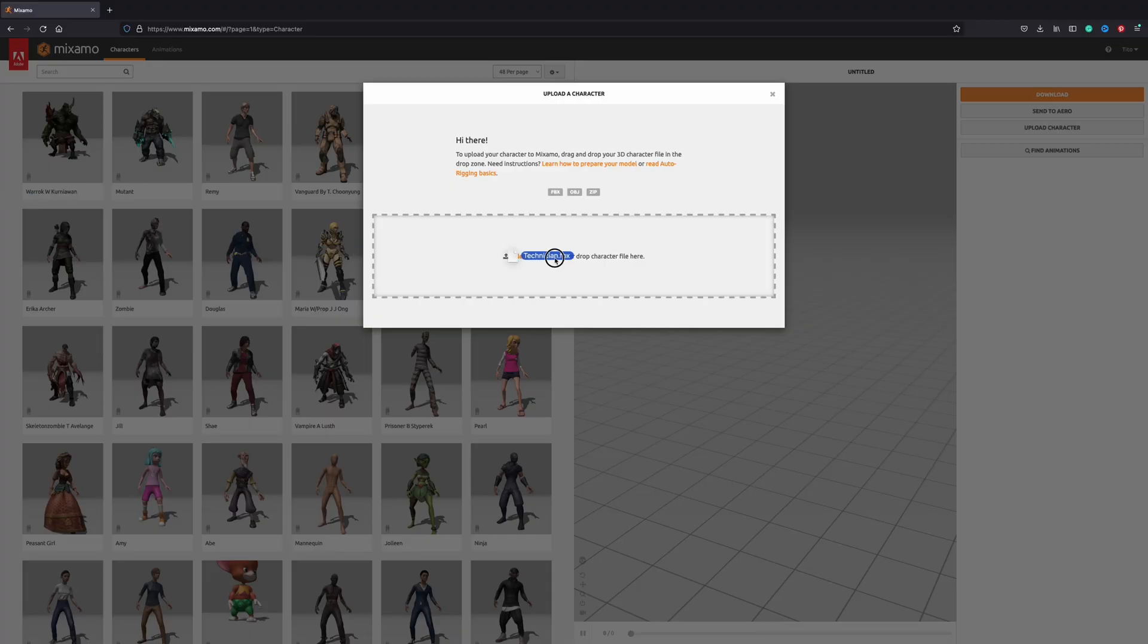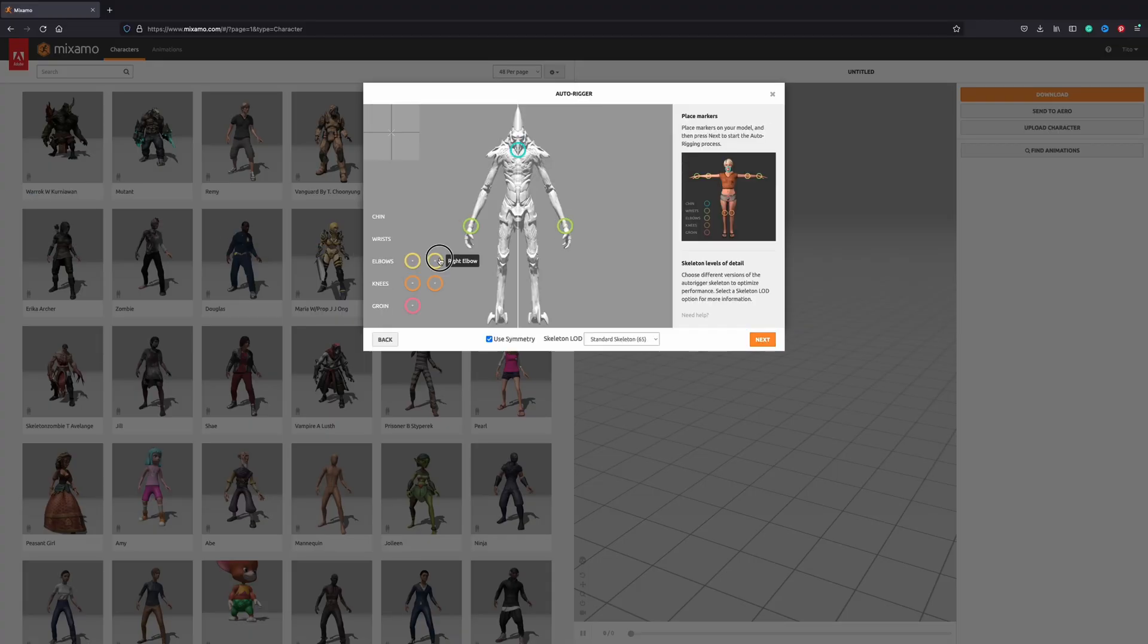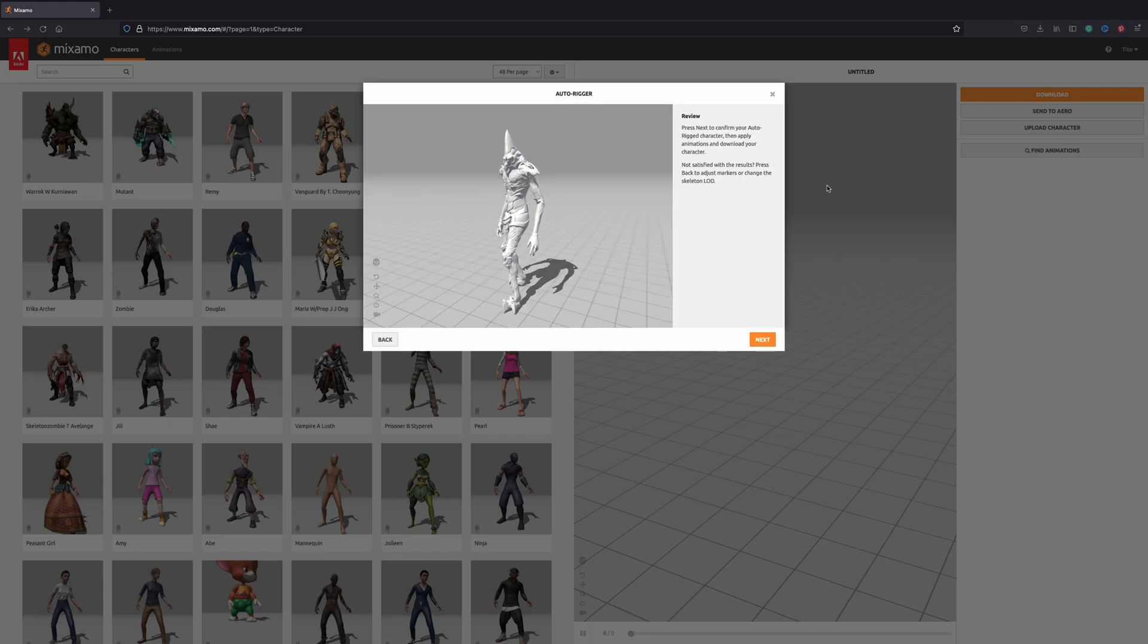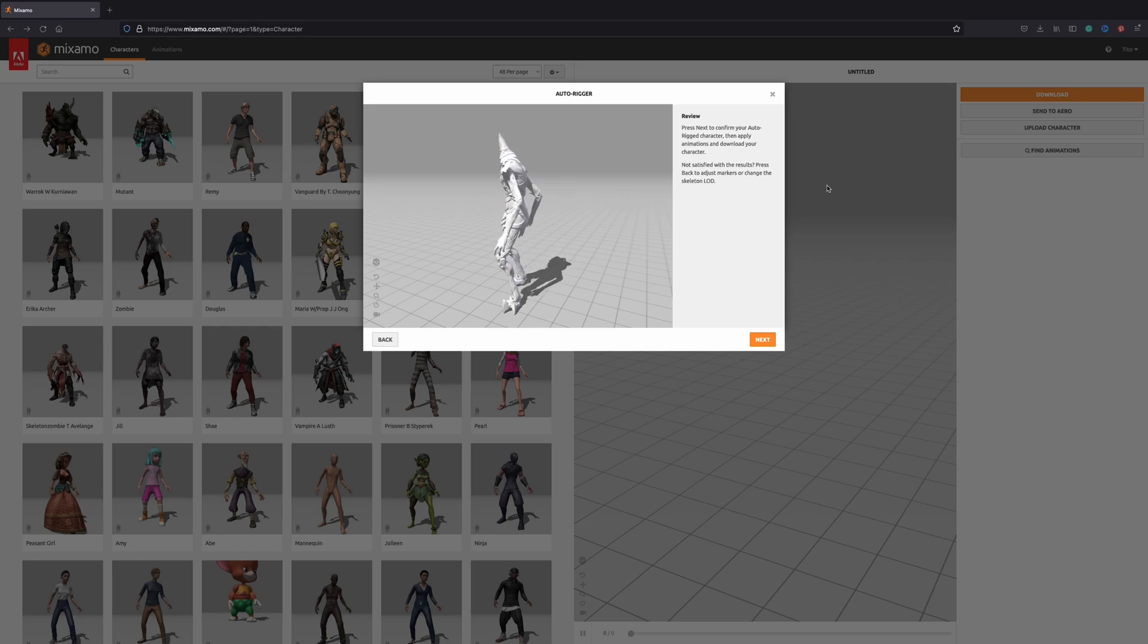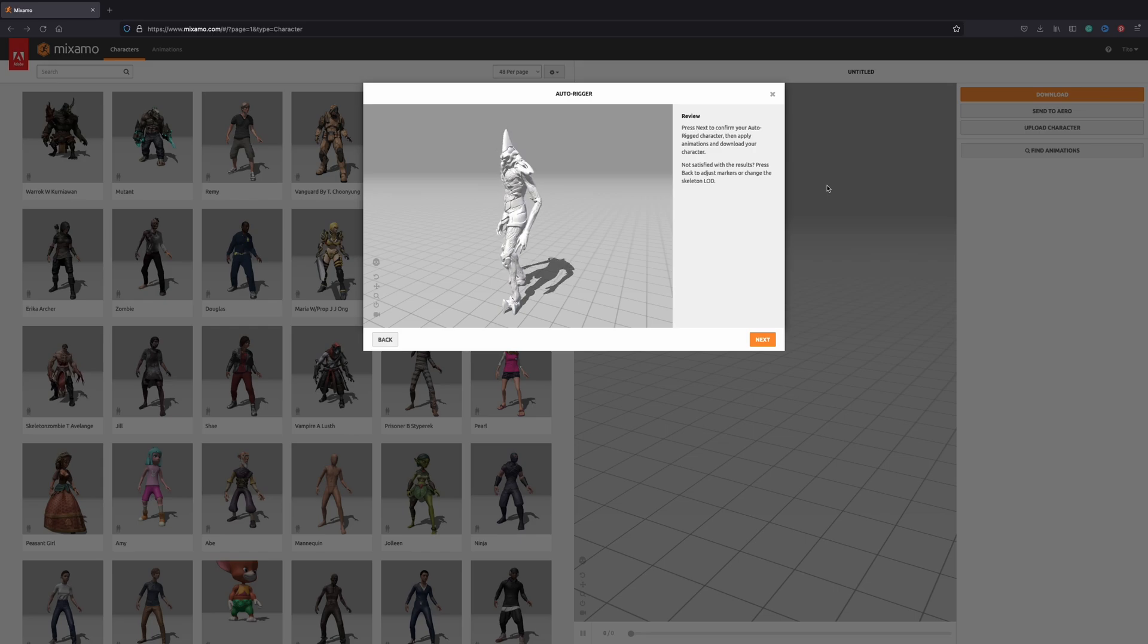Head on over to the Mixamo page and upload a character. Set up the rig and wait, and wait some more. Once it's finally done, you'll see a little preview animation of the rig character, and now comes the fun of choosing the animation that will breathe life into your character.